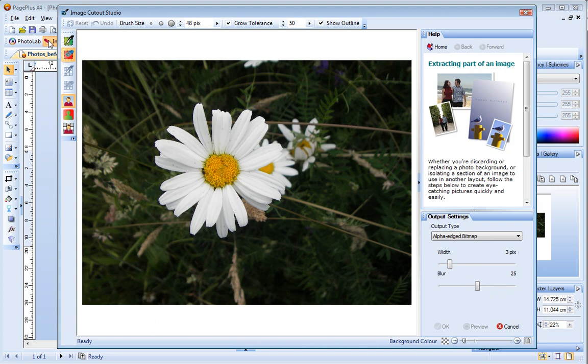Cutout Studio includes its own Help pane on the right here. It provides instructions to help you choose the right method and the right tools depending on the image you're working with.